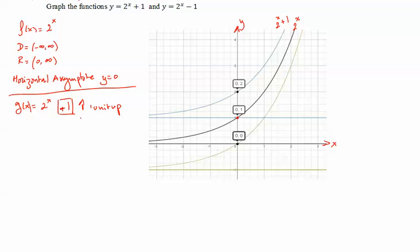The domain is still all real numbers, but the range changes — it becomes from 1 to infinity. And the horizontal asymptote also shifts 1 unit up, so it becomes y equal to 1.